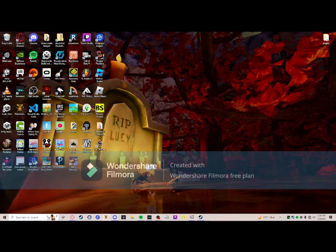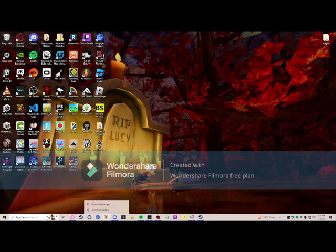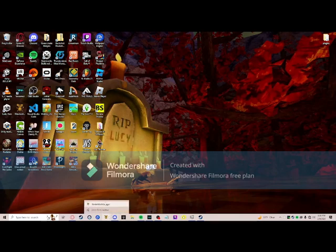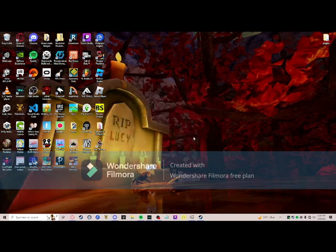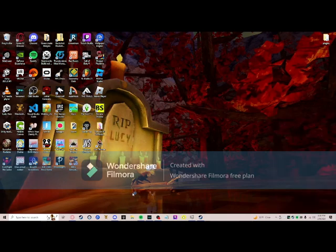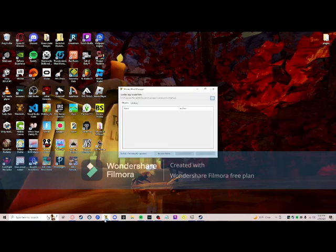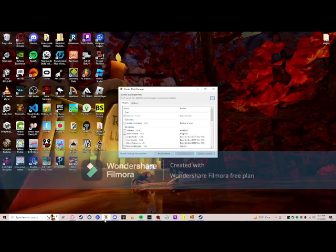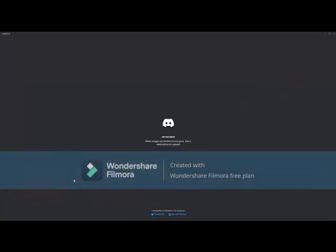First you want to get this thing called Monkey Mod Manager. You're gonna want to open Monkey Mod Manager. It's in my Discord, which I will leave in the description.